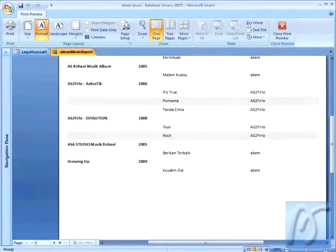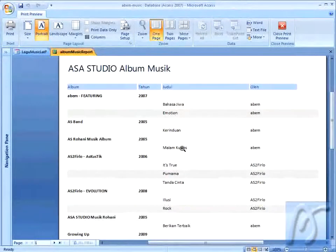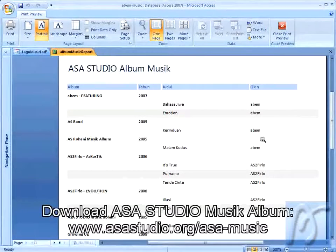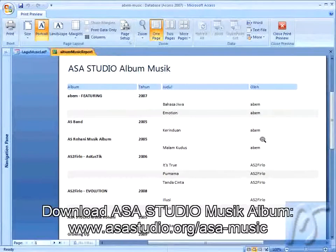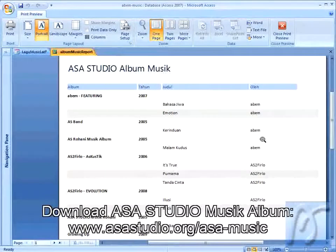Dan saya lihat di semua lagu. Di sini ada ini AS Music Album dan ada satu musik lagi di sini. Dan dengan Microsoft Access, kita bisa membuat banyak daftar, mungkin daftar harga atau semacamnya. Dan kita bisa memanage, membuat form, membuat tabel, membuat banyak hal yang kita perlukan untuk proyek kita. Mungkin pembukaan untuk Microsoft Access seperti ini dulu.